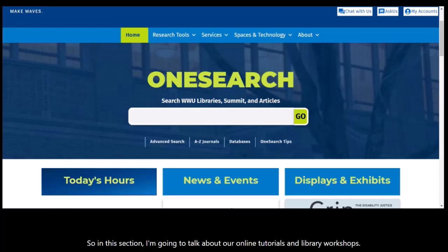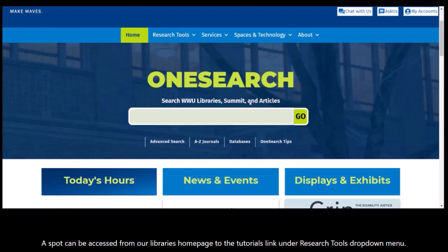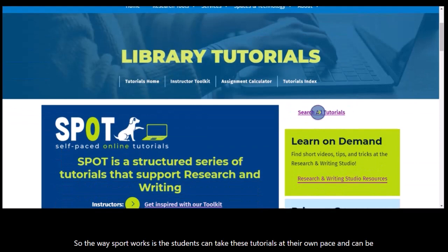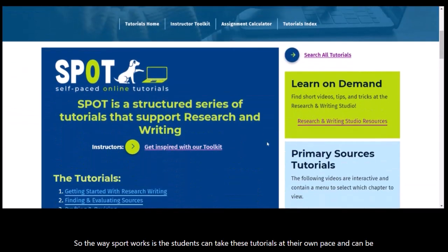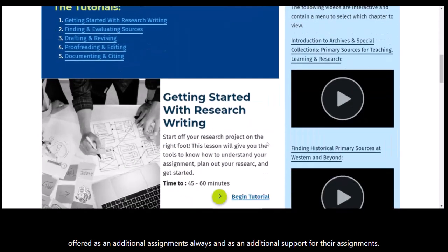In this section I'm going to talk about our online tutorials and library workshops. SPOT is a series of structured online tutorials that we set up as another way to support research and writing for your courses. SPOT can be accessed from our library's homepage through the tutorials link under the research tools drop-down menu. Students can take these tutorials at their own pace, and they can be offered as additional assignments or as additional support for assignments.